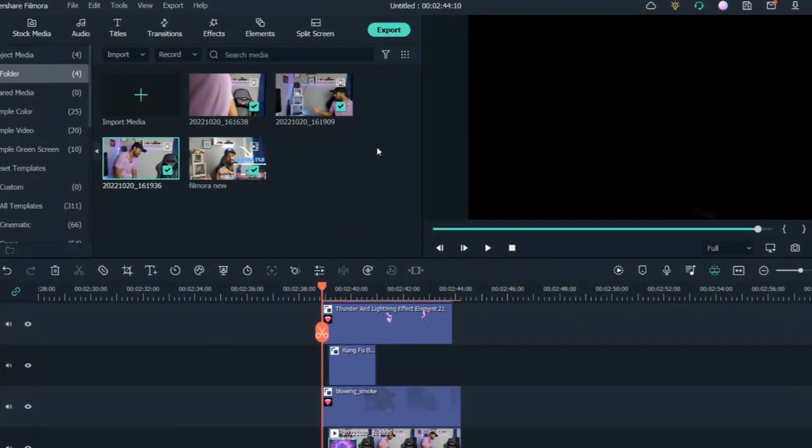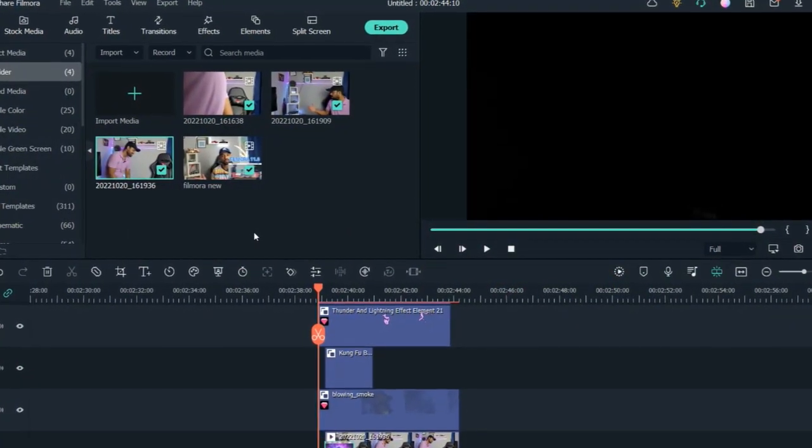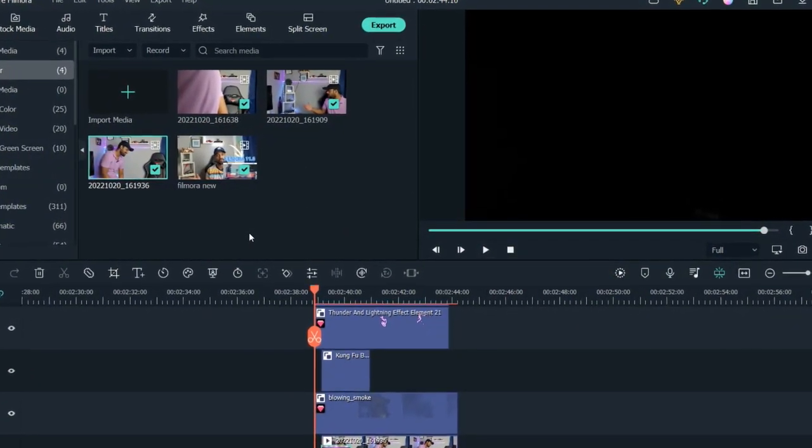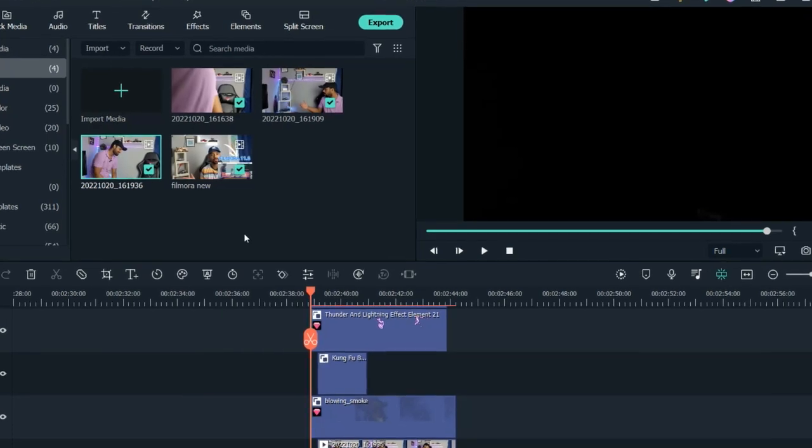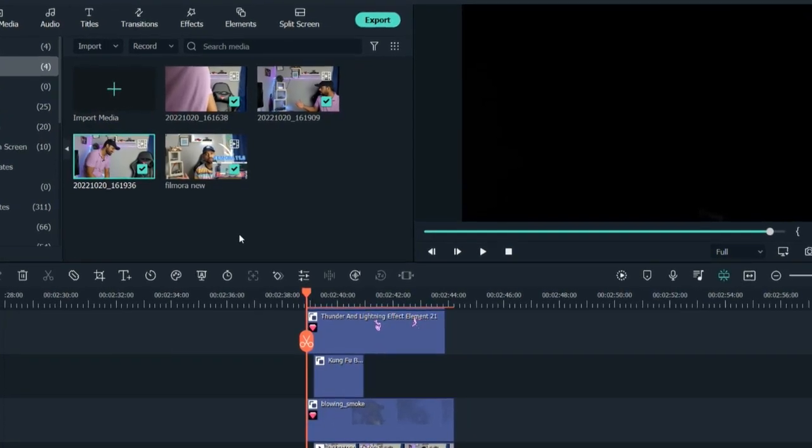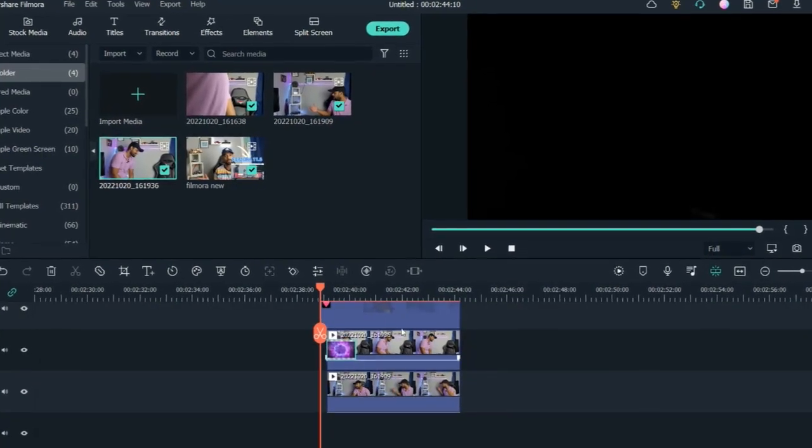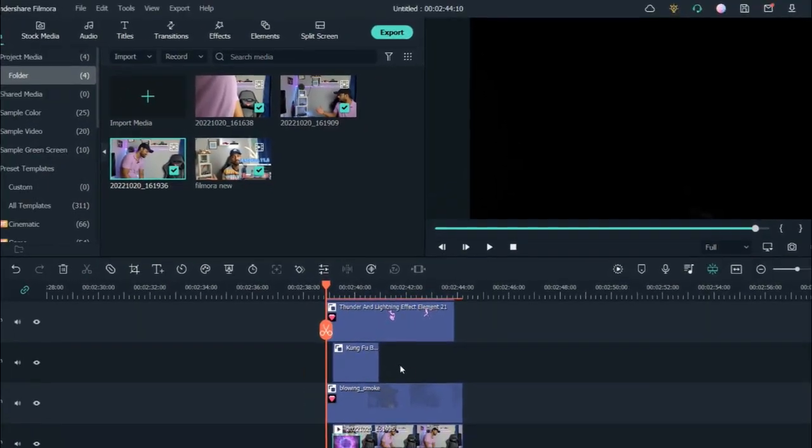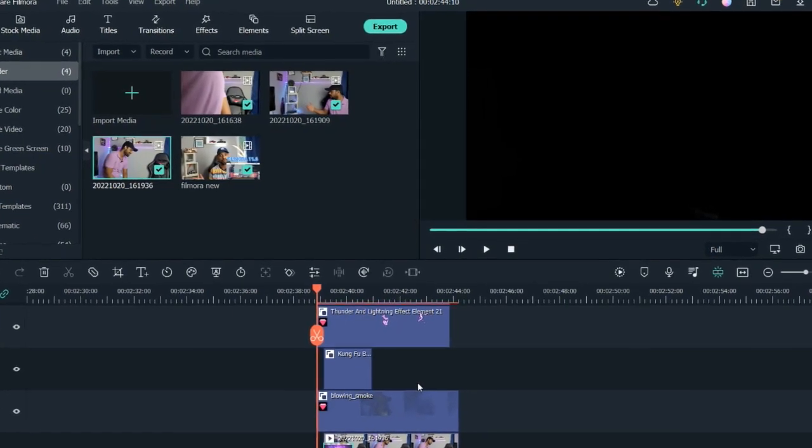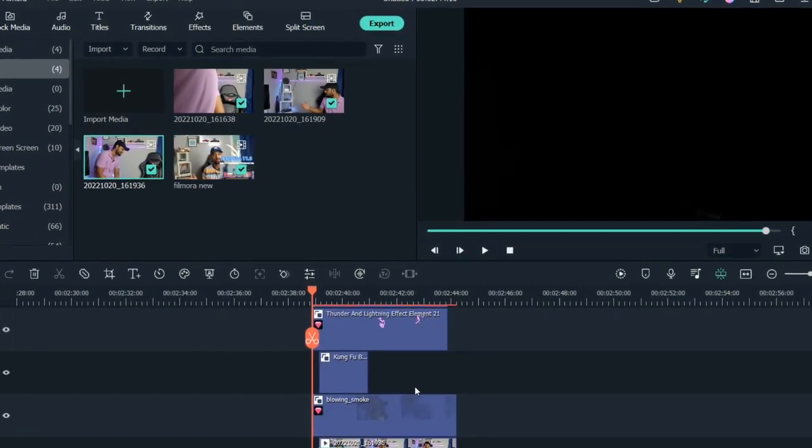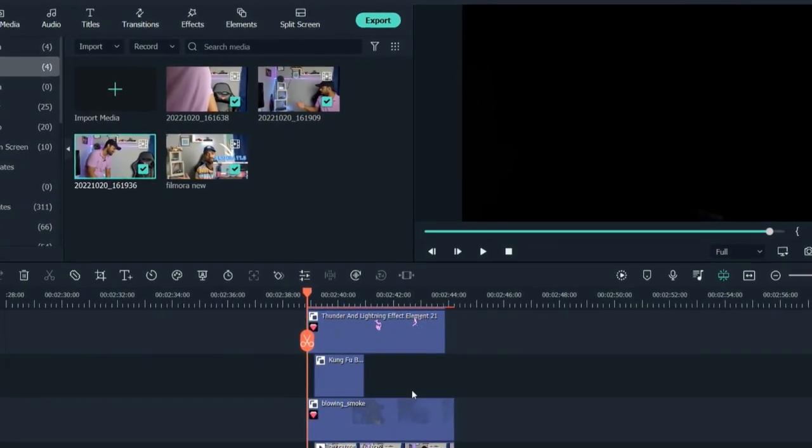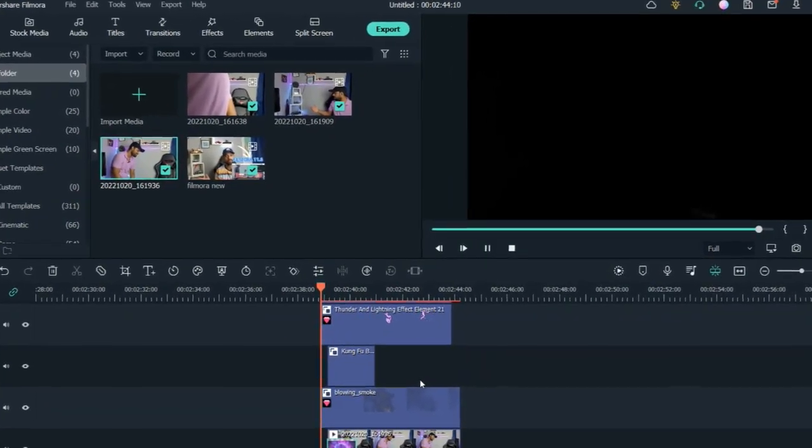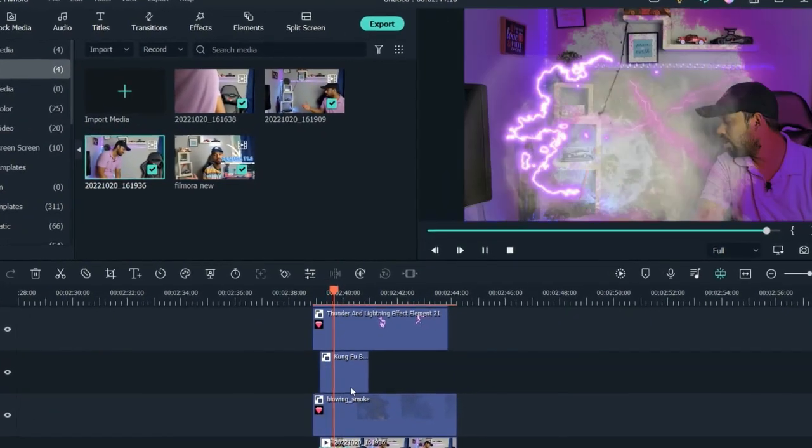Once you are in the Filmora screen, this is how it looks like and you should be able to export. I already exported everything. I'll show you first the video how it looks and then I will show you how I created that. So just have a look.